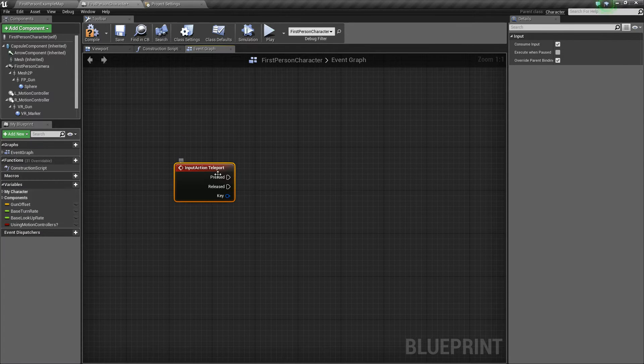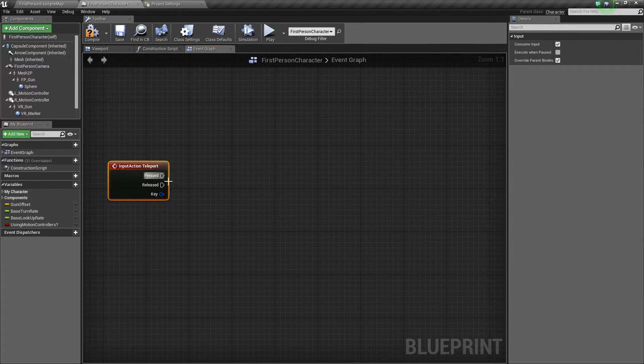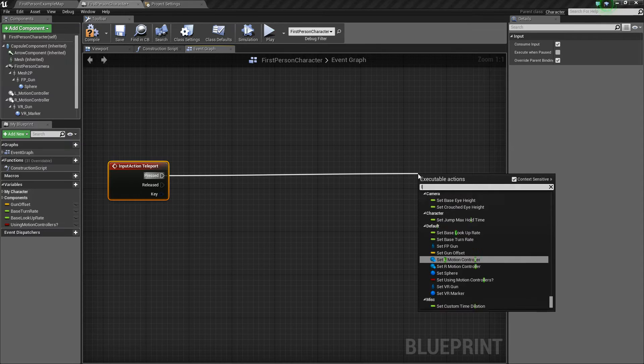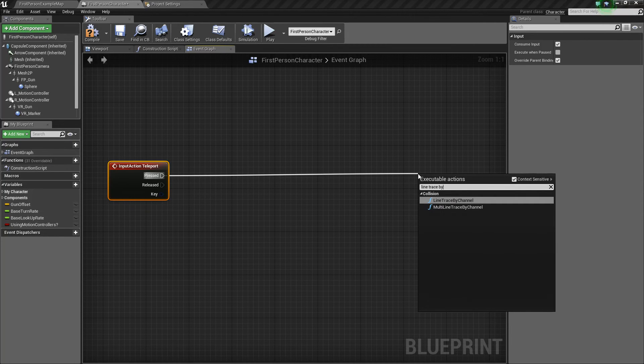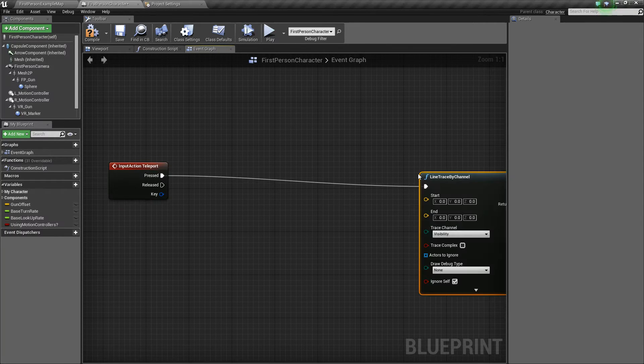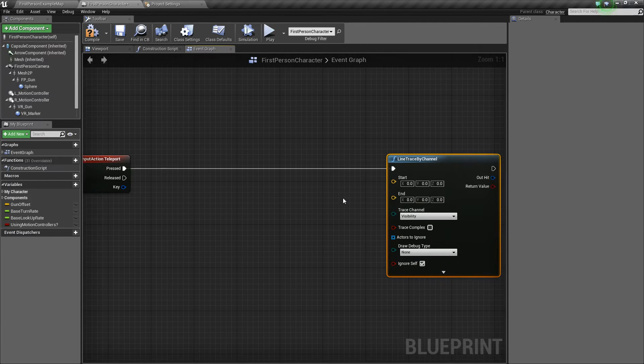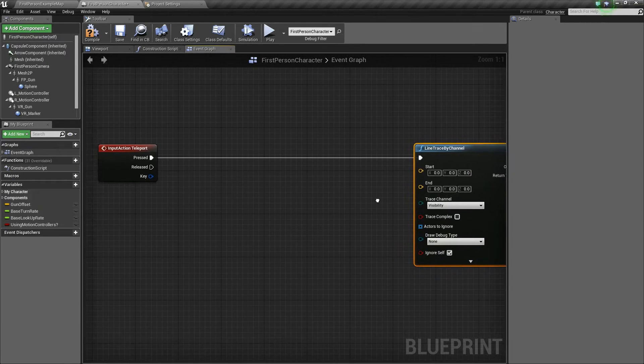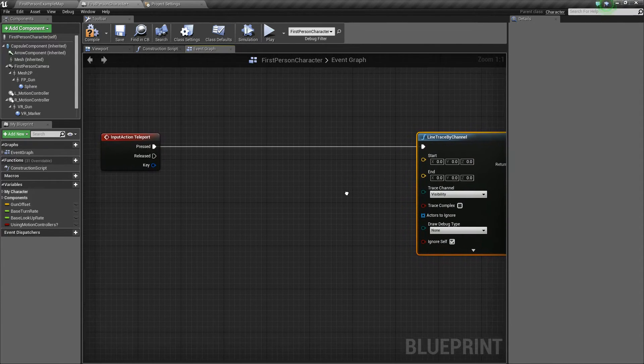It will show our action event right here. So we want the input action teleport event. And now off of pressed, we are going to do what's called a line trace, line trace by channel. And this will help us determine how far, or where, rather, to teleport to.